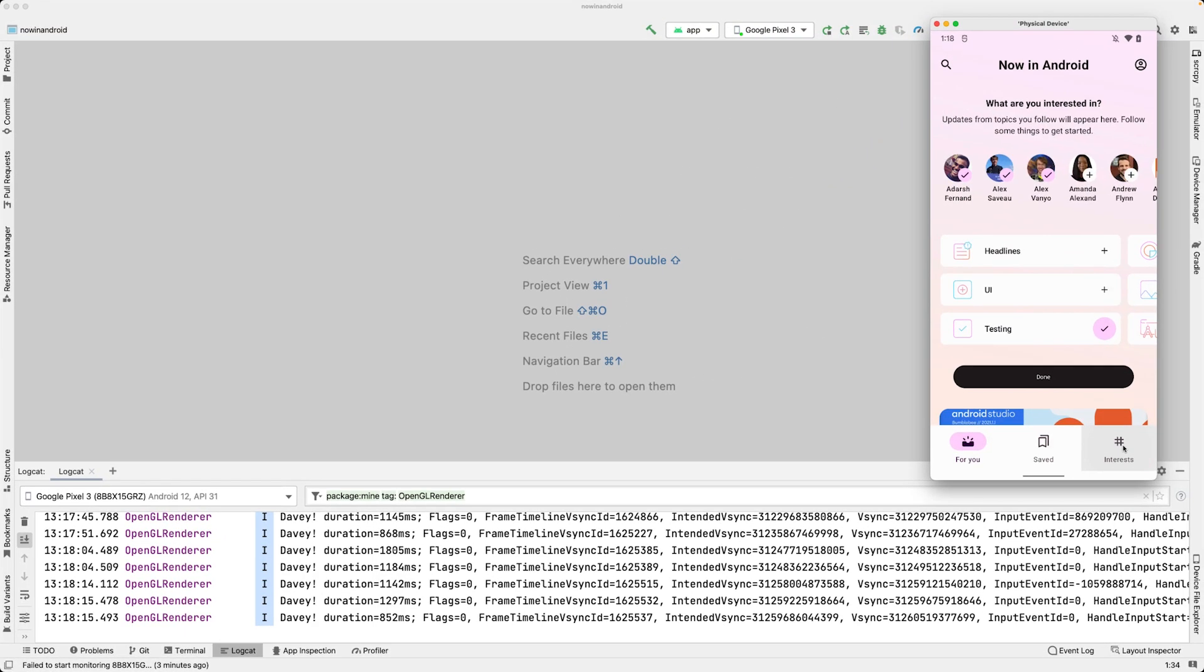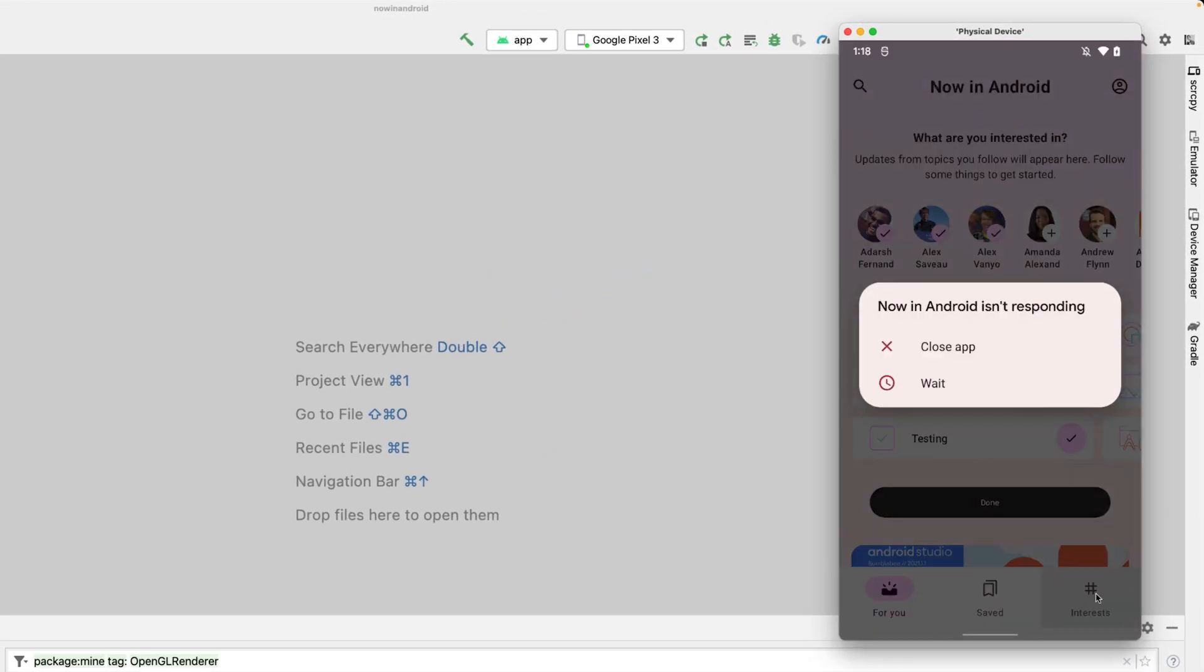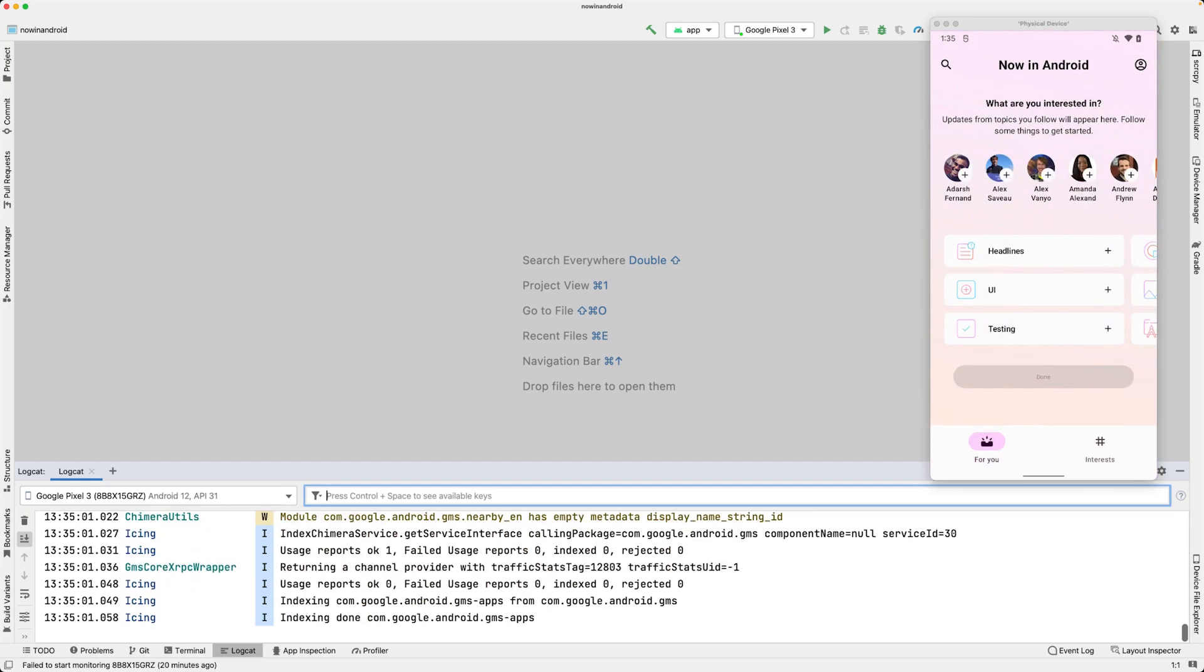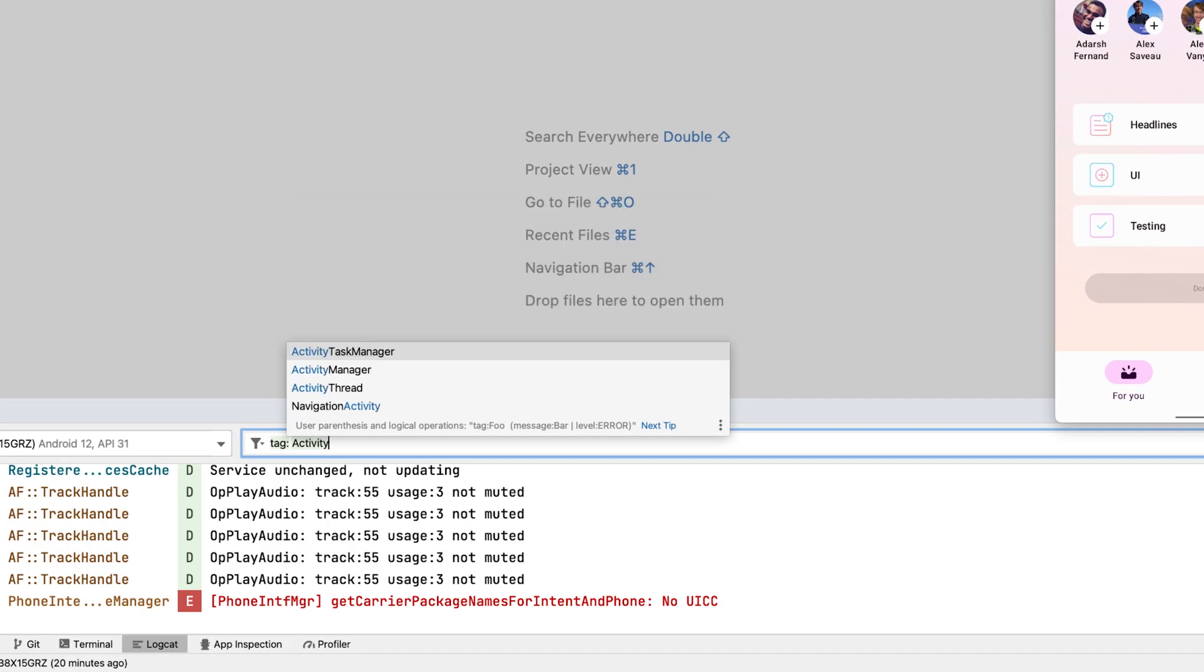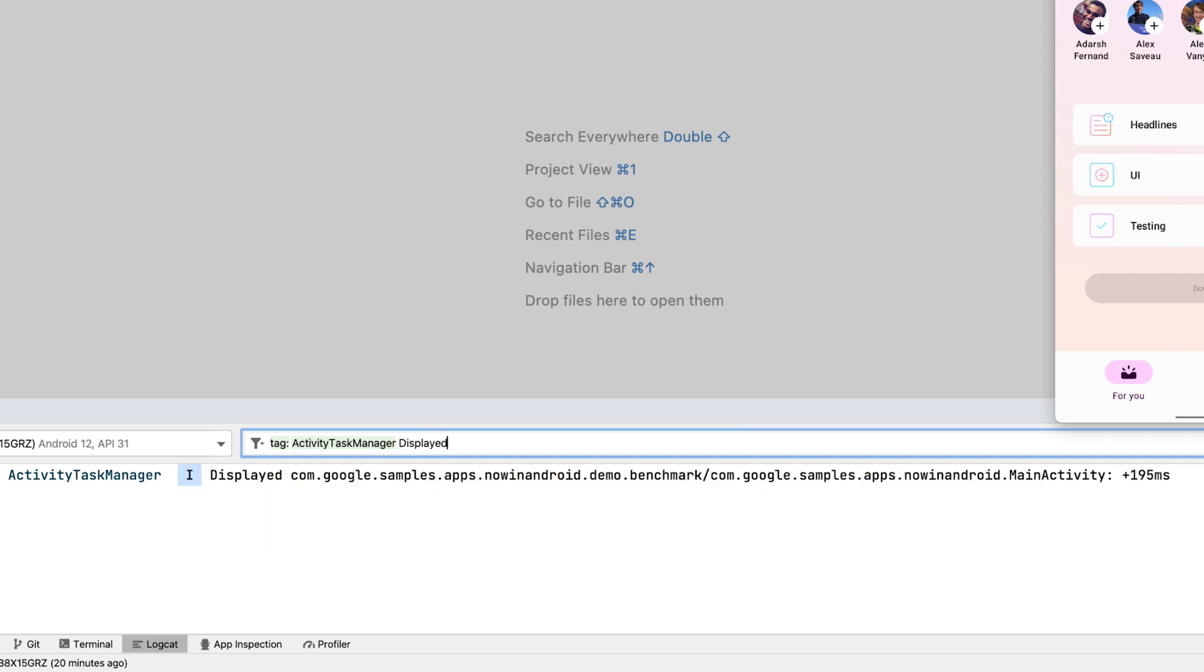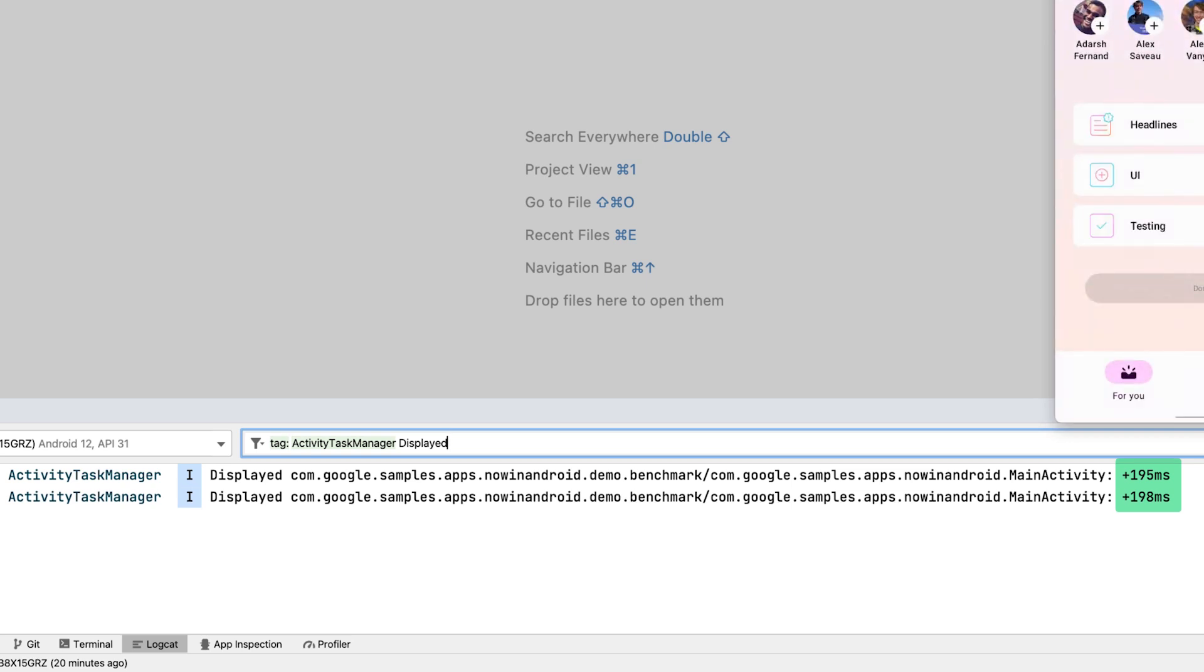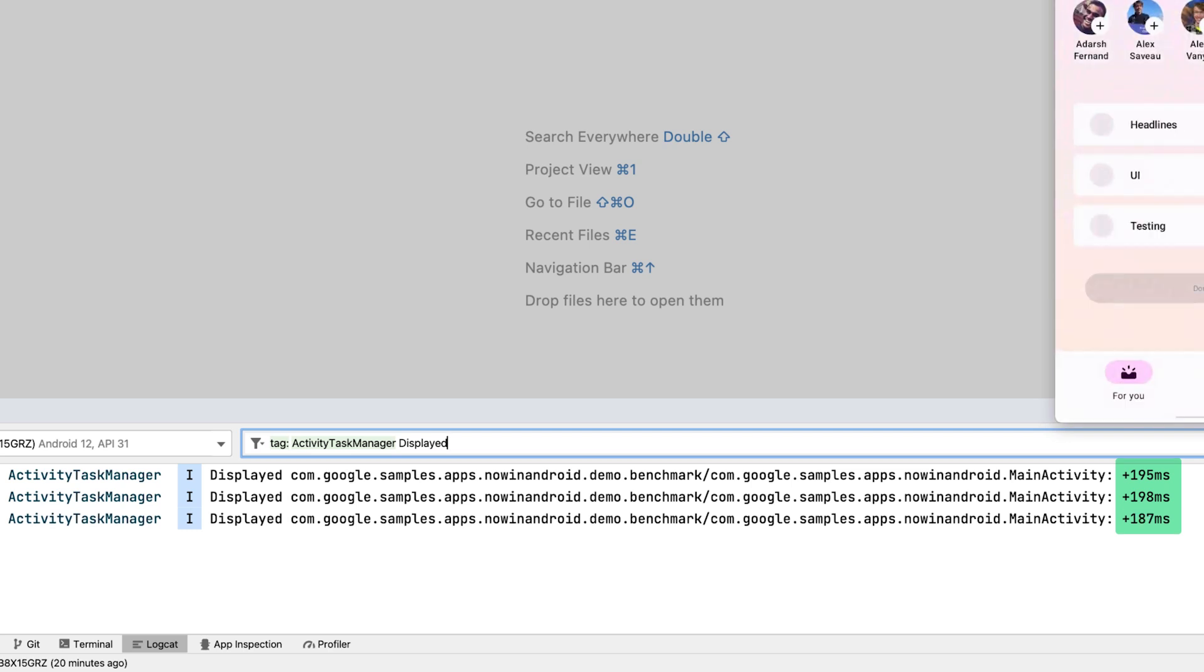If your app freezes for over 5 seconds, you get the infamous application not responding dialog or ANR. I hope you haven't seen that one for a while. To spot slow app startups, you can use logcat as well. You can filter the activity task manager tag and message starting with displayed to filter time to initial display or TTID. That is, how long it took to draw the first frame every time you open an activity.